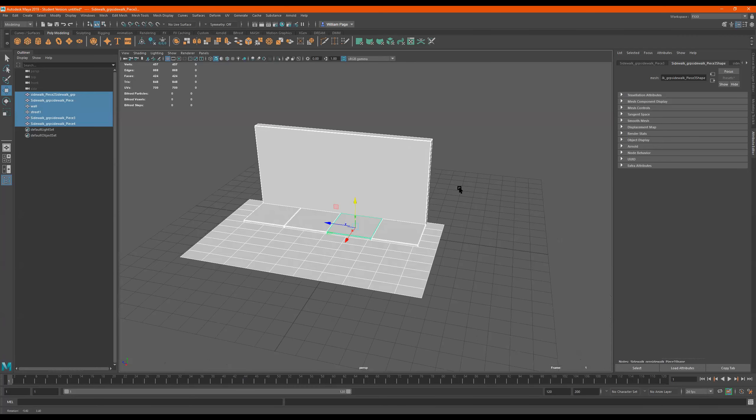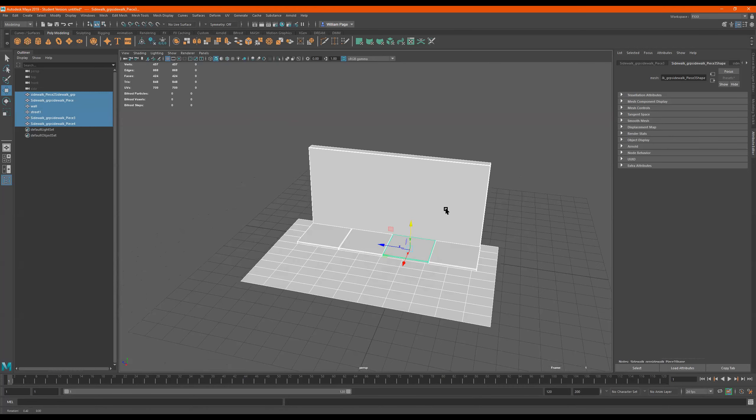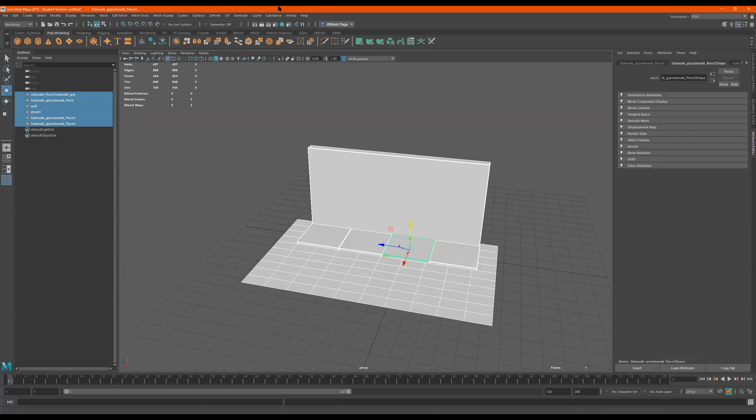Okay, introduction to lights in Arnold. So to get to the lights, to get to Arnold, which is our rendering engine, we go to this right here, Arnold.